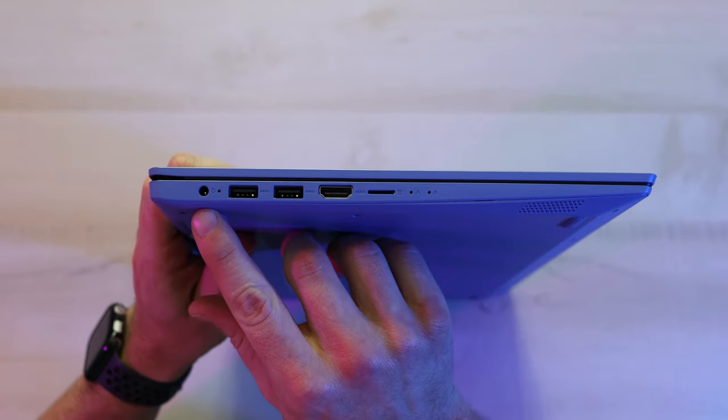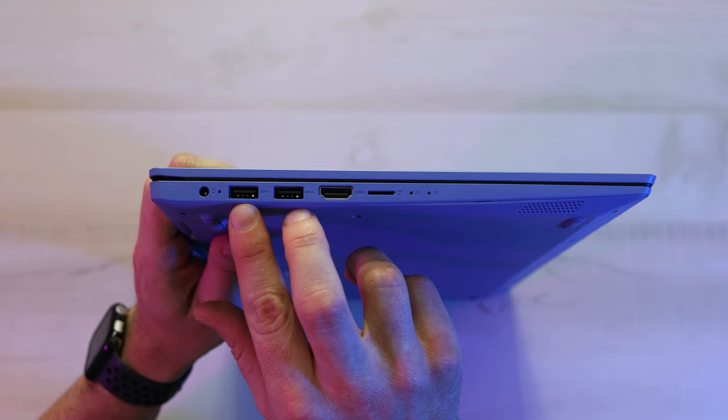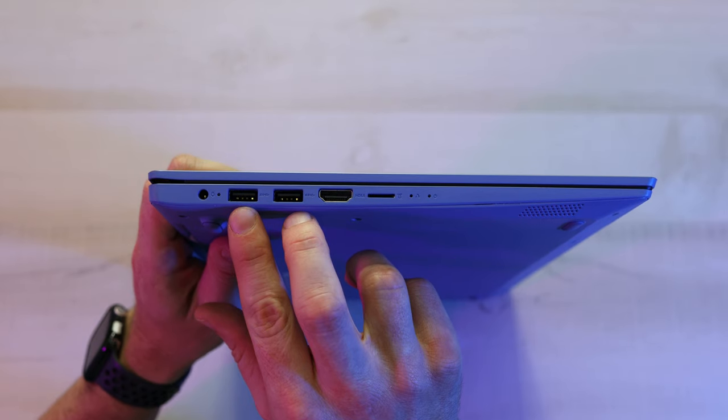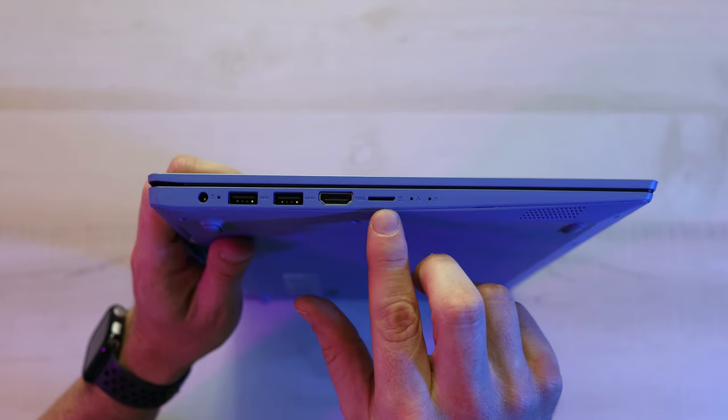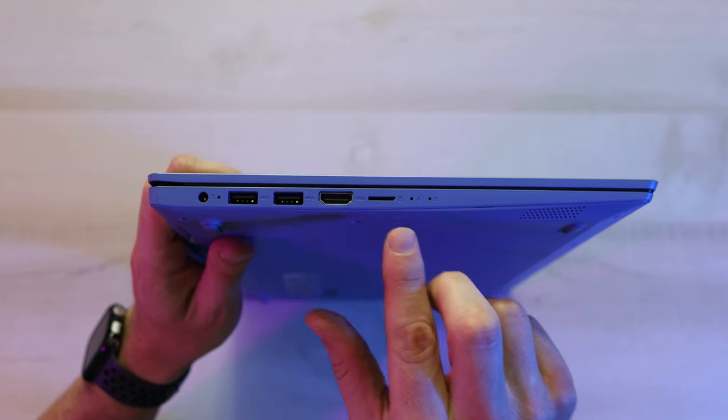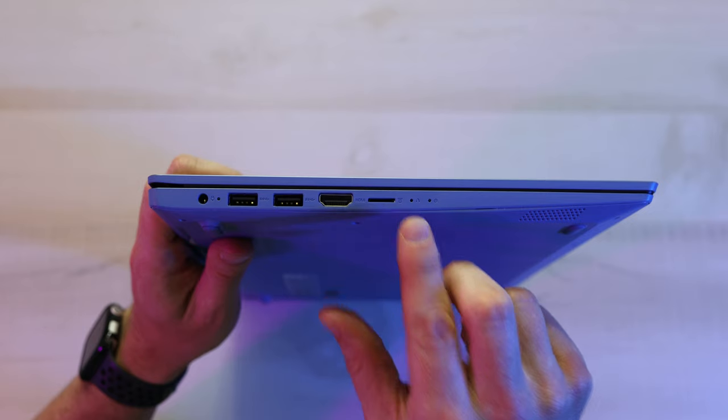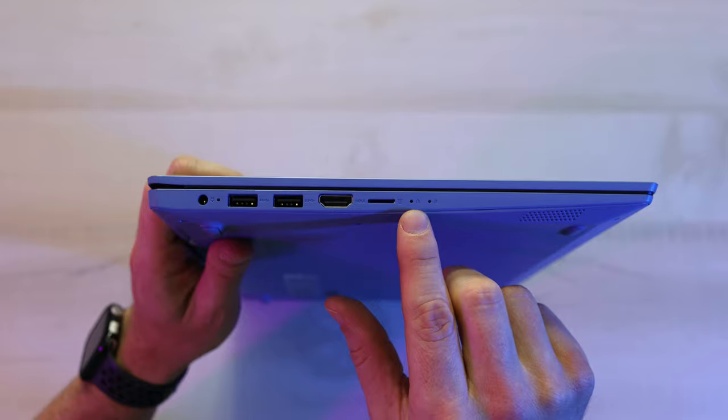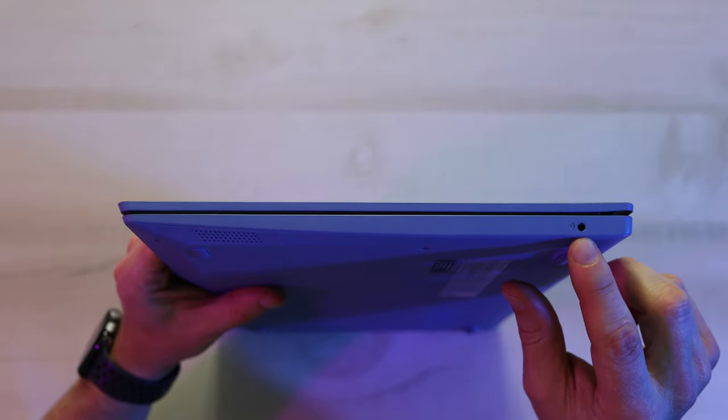On the left side, we got your power port, two USB 3.2 Gen 1 ports, an HDMI port, a micro SD card slot, and a Novo buttonhole. This you're only going to use in emergencies when your computer fails to boot up normally, so you're probably never going to use that. And then on the right side, you've got your headphone and microphone jack.